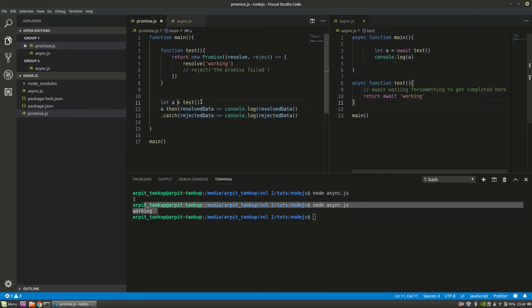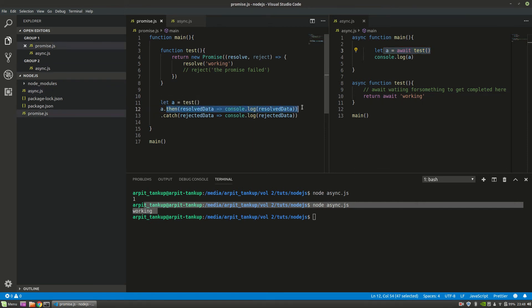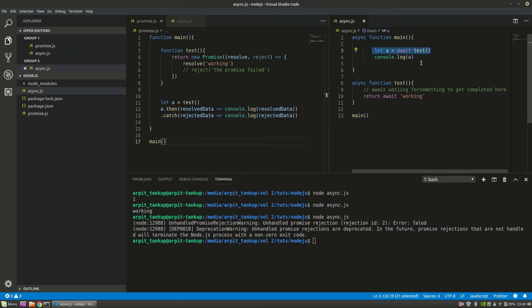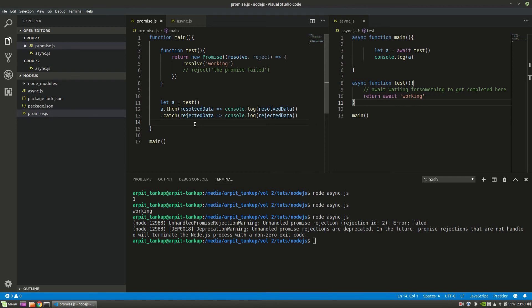Down here you can see I'm setting 'a' equal to test, then using 'a dot then' — then means the promise got resolved — and 'catch' means the promise got failed. You have to catch the error and work according to your plans if any error occurs. But this code is more clean. You can convert this much code into this smaller version — if I remove the blank lines you'll see this is much less code. This is the basic difference between async/await and promises.